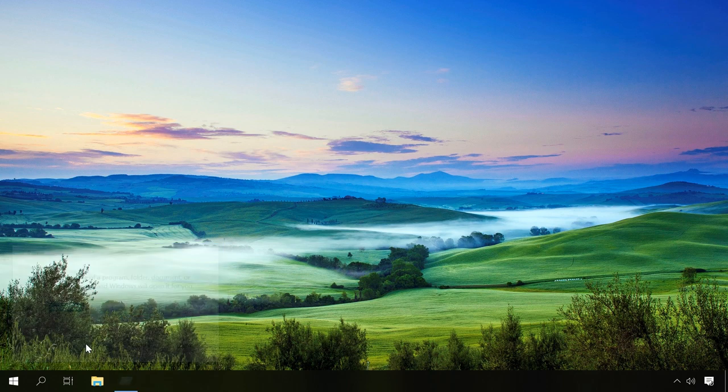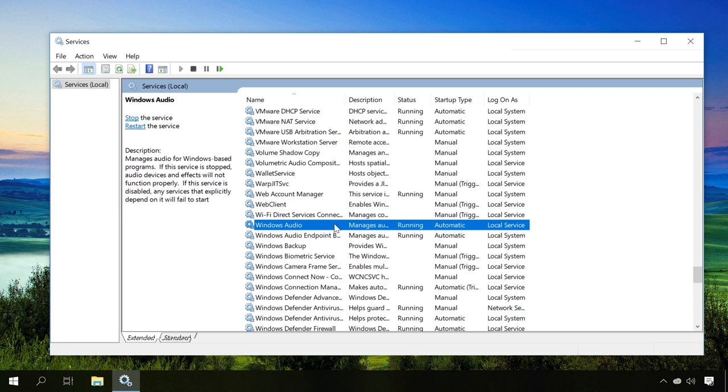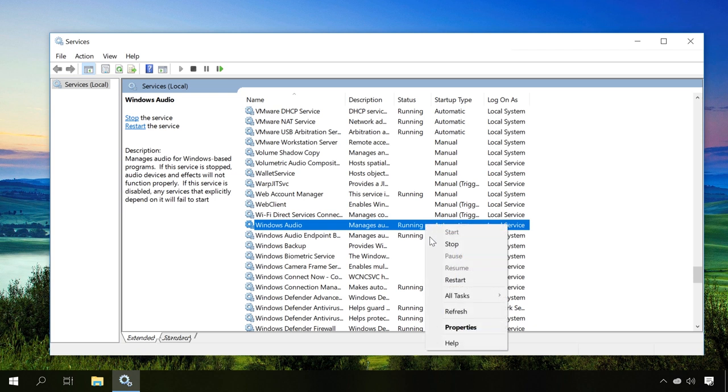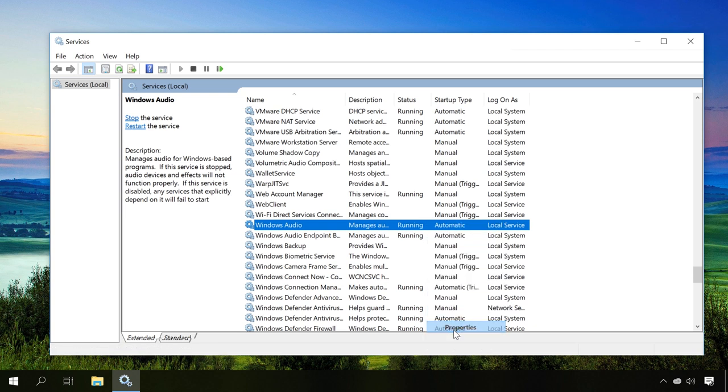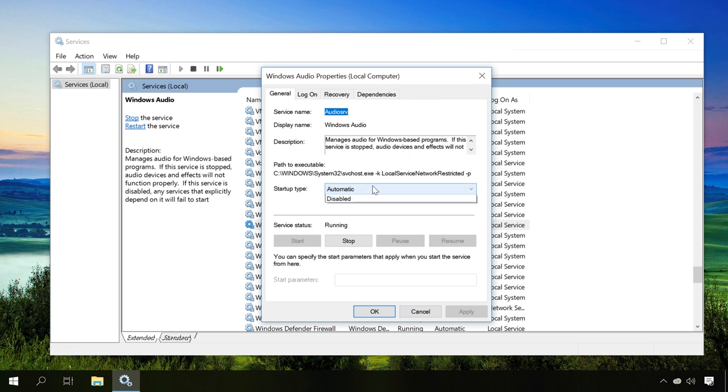On the list, find Windows Audio and check its status and startup type. By default, its status should be Running and startup type Automatic. If they are different, open them and set the default values. And of course, you should restart the computer after that.